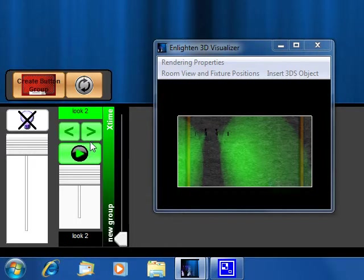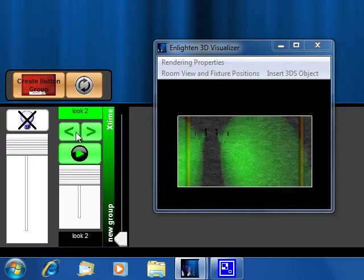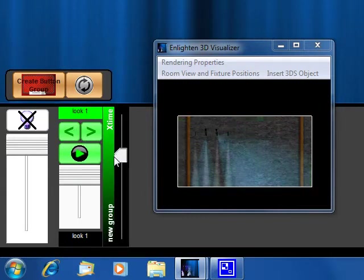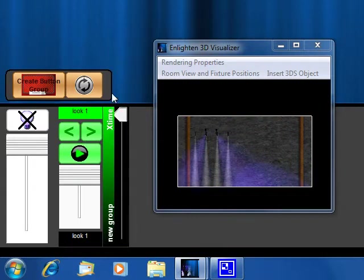You can also do manual crossfade, meaning let's say I want to go back to look one, I can go ahead and manually crossfade it to the next look.